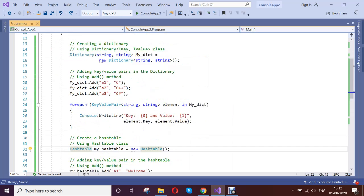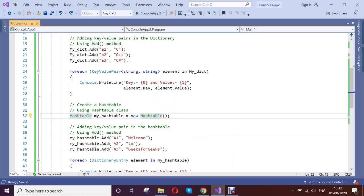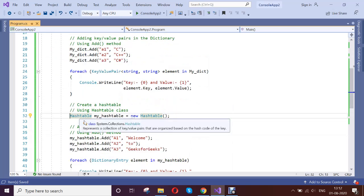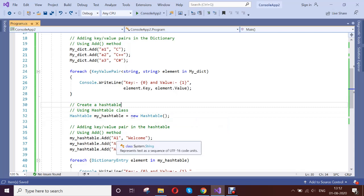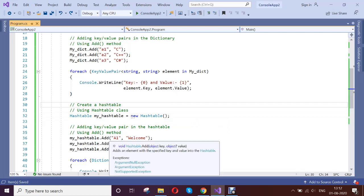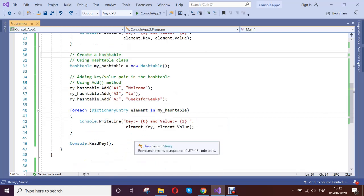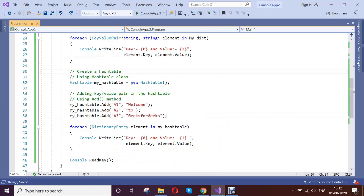Under the System.Collections, this is implemented. This is actually organized based on the hash code of the key. You no need to define what is the type for the key and what is the value. Directly you can define anything.